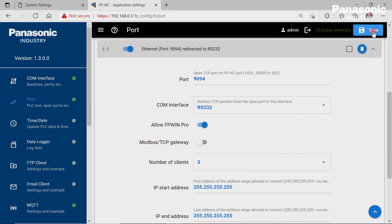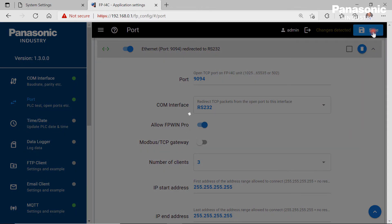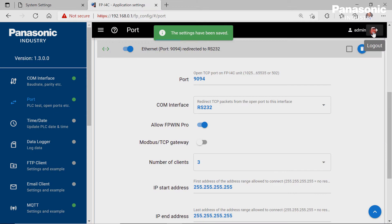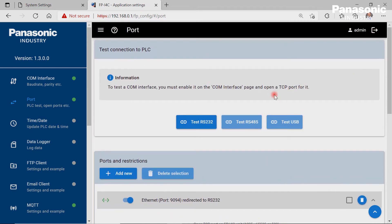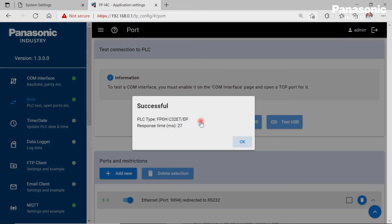We save the configuration in order to activate the new settings. After that, we make a check if we can reach the connected PLC by our FPI4C unit. To do so, we click on the Test RS232 button. We get a feedback as shown when the wiring and configuration settings are OK.